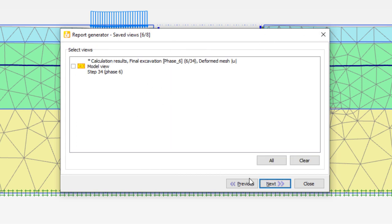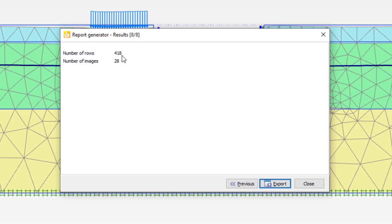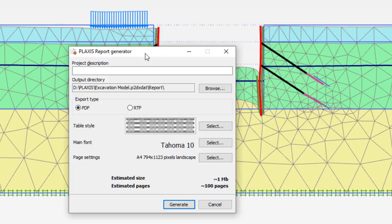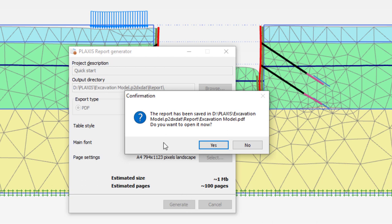I can include selected views that have been saved, and also include charts that have been saved. Then I click next - it gives me 418 rows and 28 images. I then choose export and it will generate all these items for several stages. When that is done I can add some additional information. The report will be generated as a PDF in this case. I can select the table style, add a page setting - I will keep A4 landscape, which is a convenient way to plot images that are oriented more horizontally. Then I generate it.